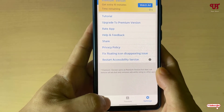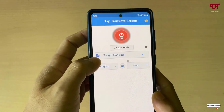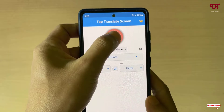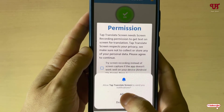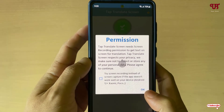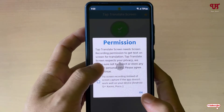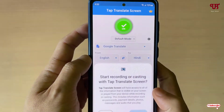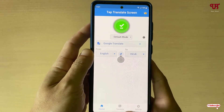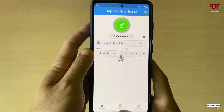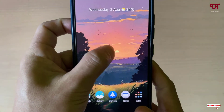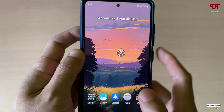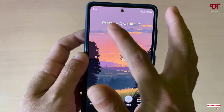Now let's move back to the home screen. Once all your settings are done, just tap on the Off button to turn it on. Tap on Allow, read the instructions if you wish, tap OK, and then tap Start Now. It has now started and you can see a floating icon appearing on your screen.